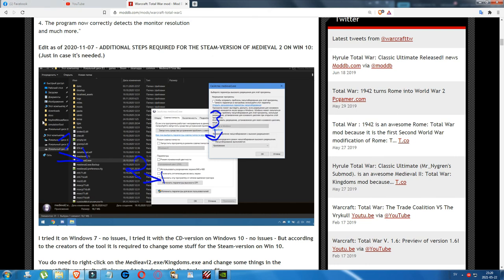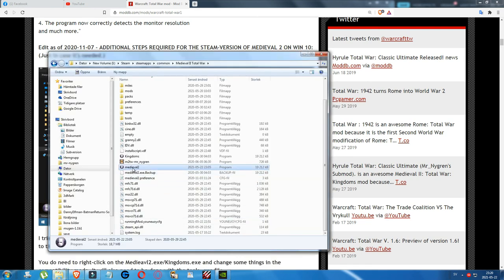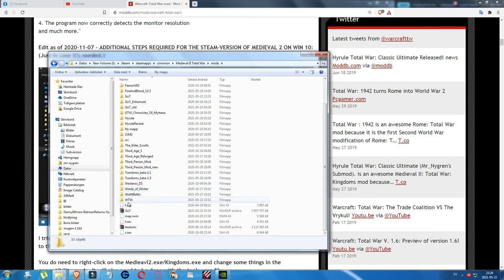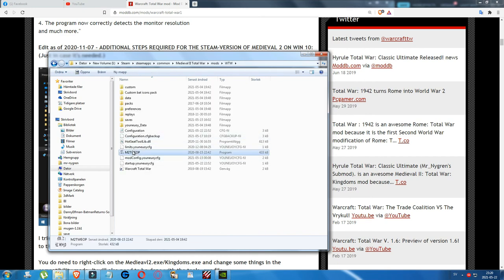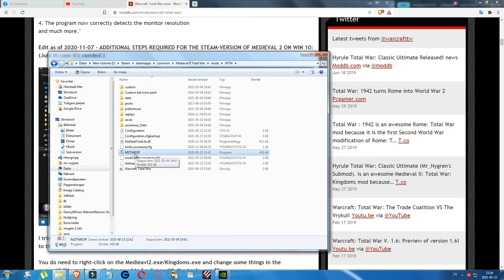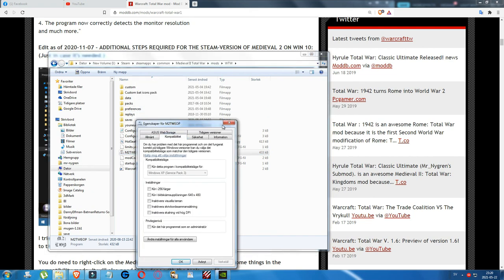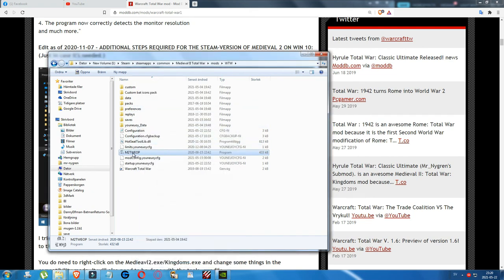This fix resolves an issue on Windows 10 where starting the game causes it to display as a tiny box in a corner of the screen instead of full screen. You need to do this for both Medieval2.exe and Kingdoms.exe. Then navigate to Mods and the VTV folder — make sure the tool hasn't been removed by your firewall or antivirus first. Also right-click the M2TV EOP tool itself, go to Properties, Compatibility, and apply the same compatibility fix for that file.